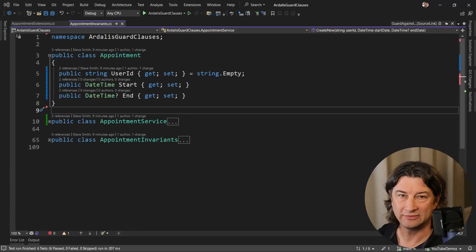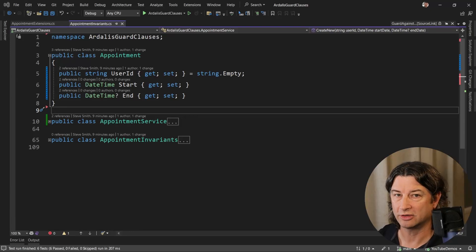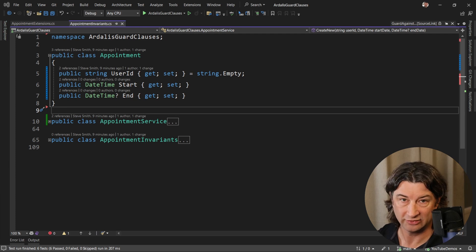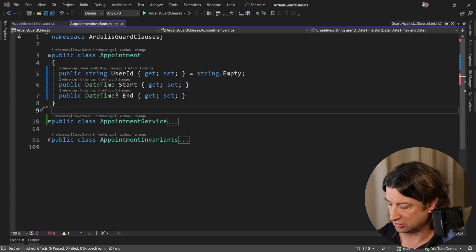Hi everybody, it's Steve, aka Ardalis, and in this short video we're going to talk about Ardalis guard clauses, my popular NuGet package.